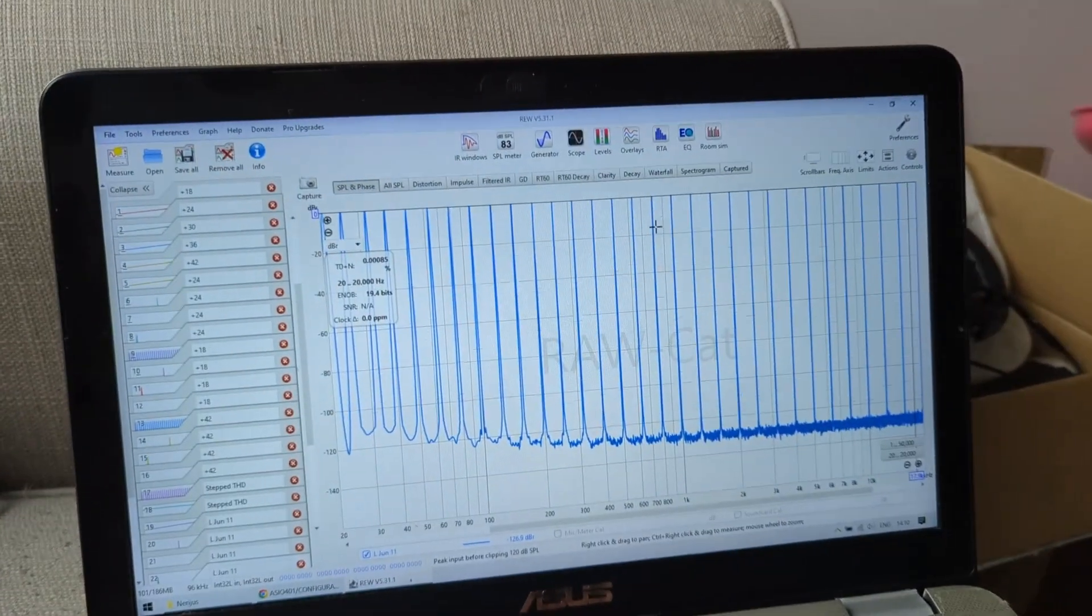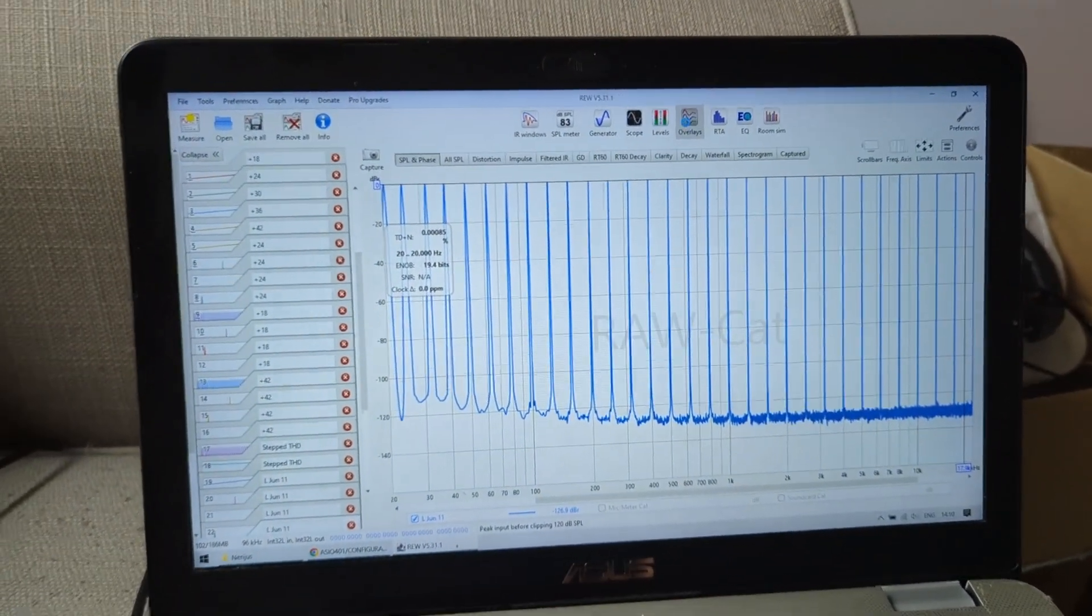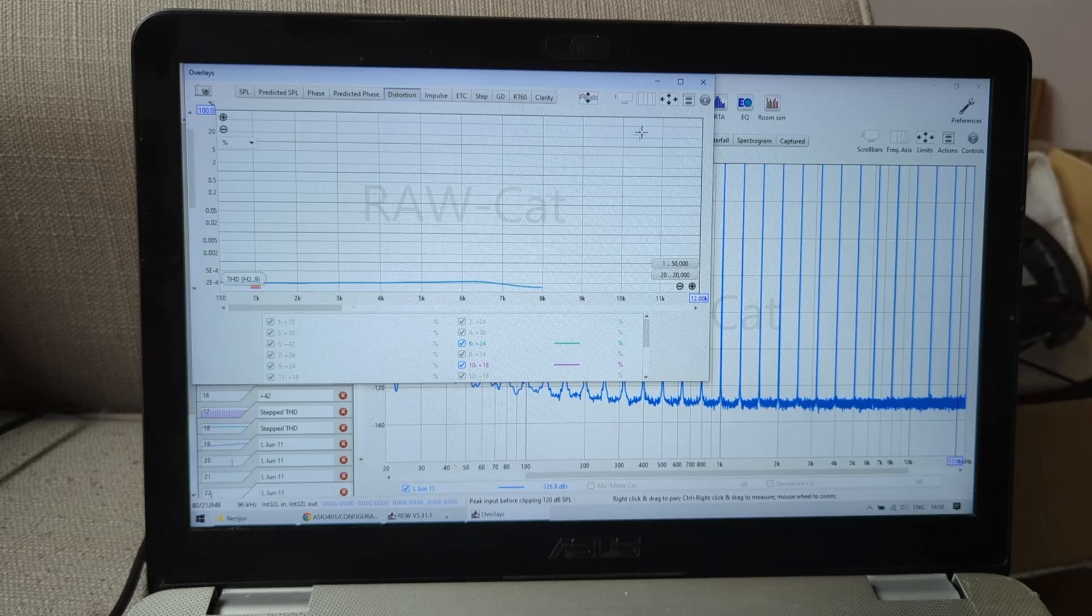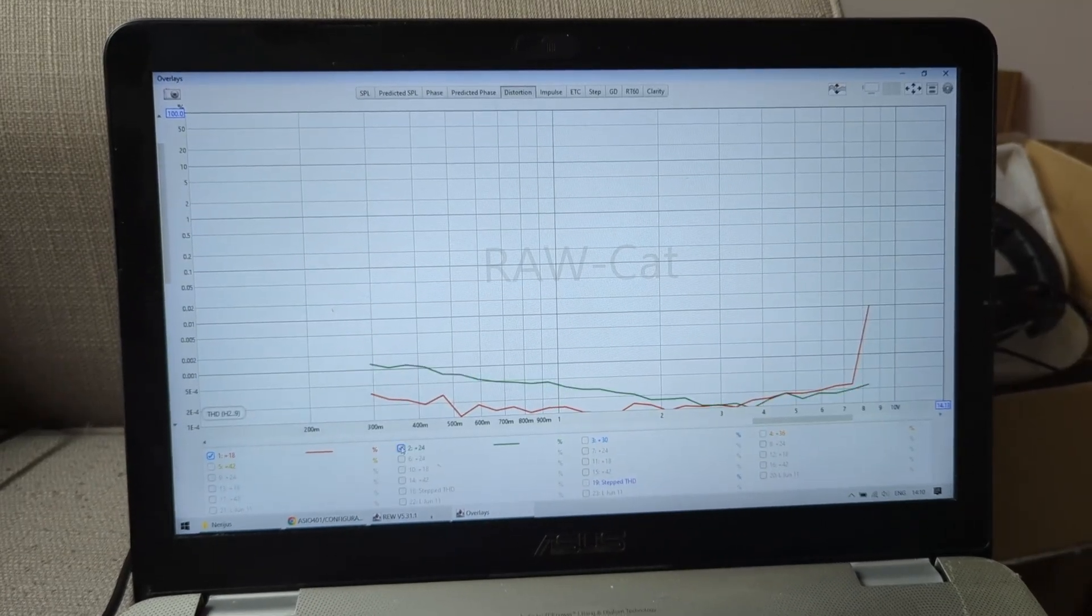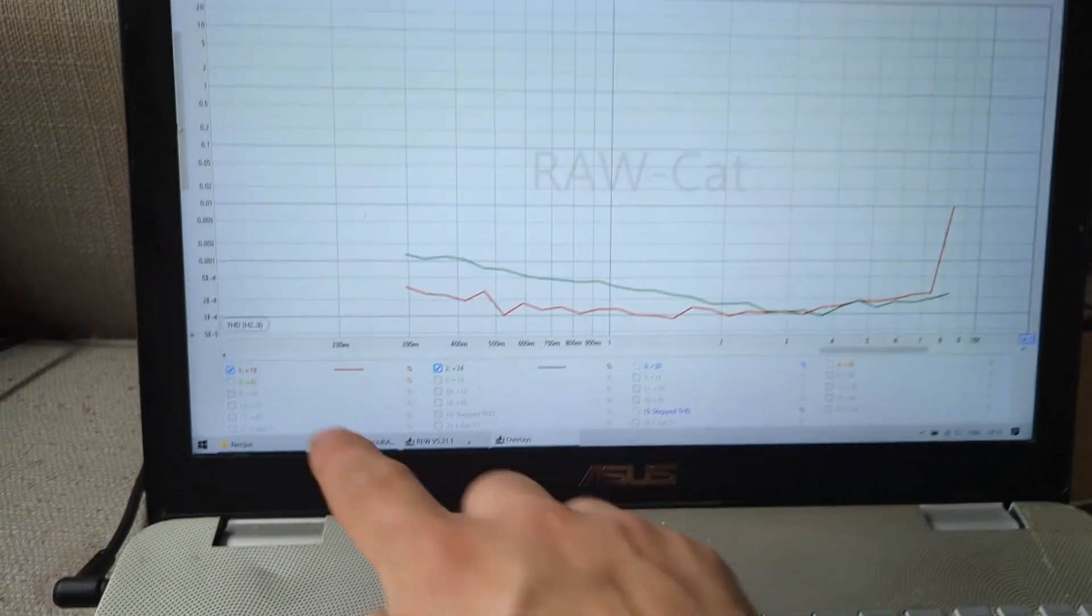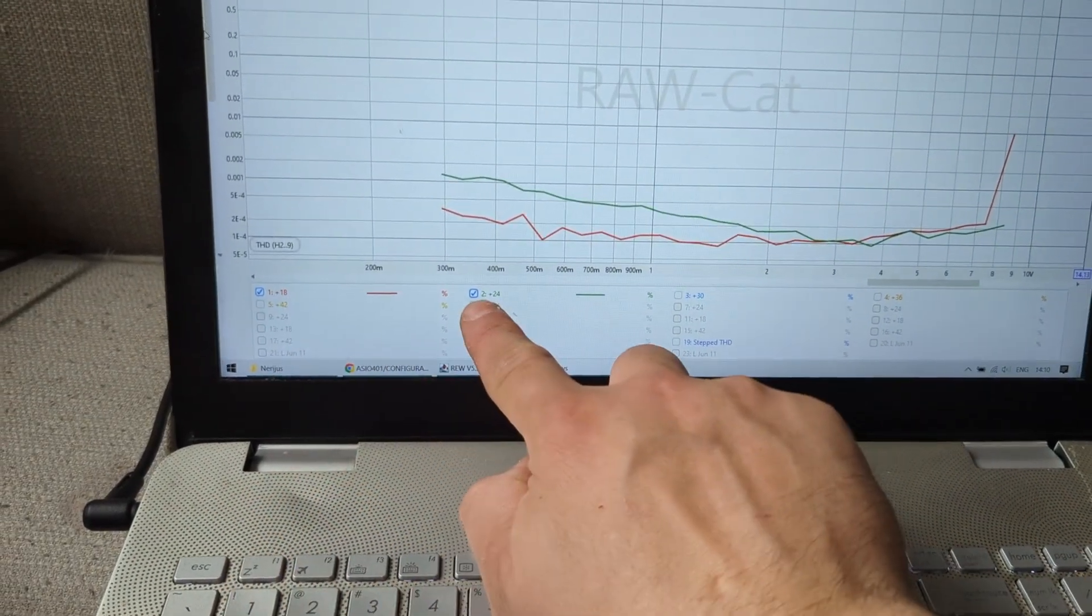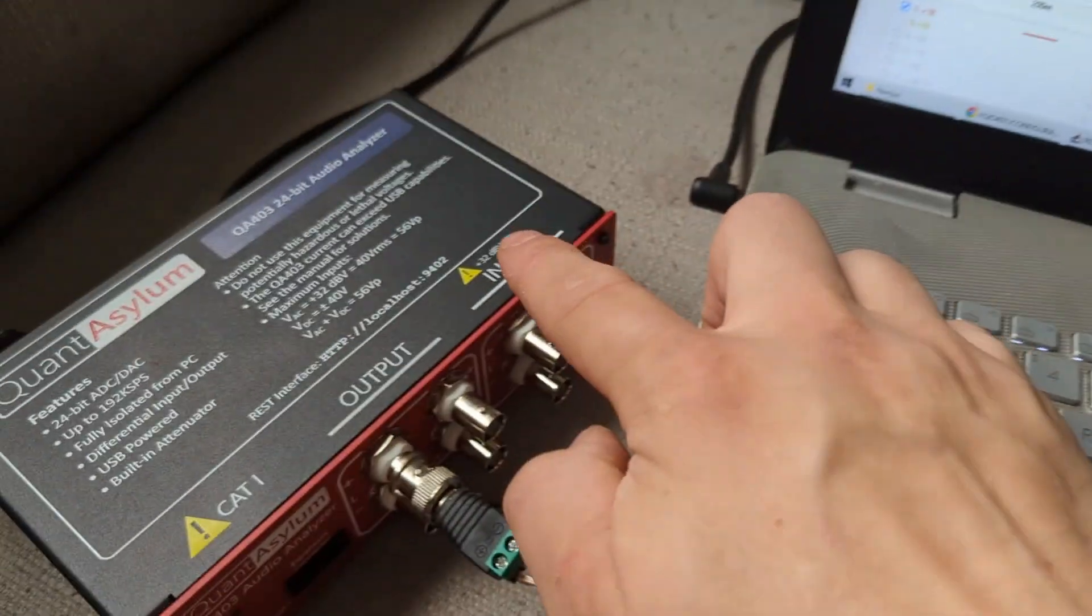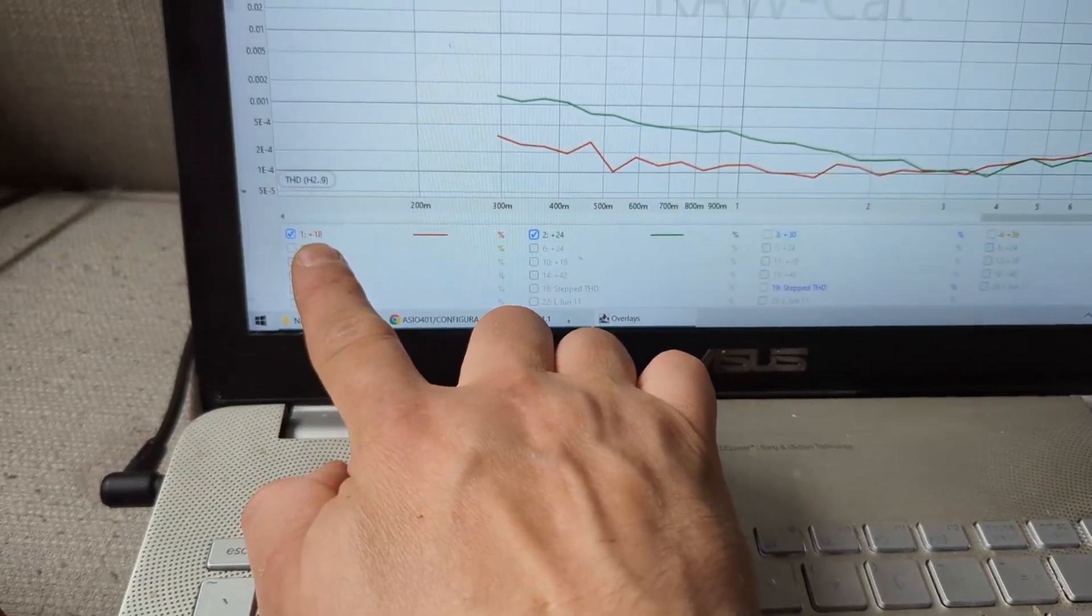Let me show you what I mean. I'm going to go to overlay distortion. This is distortion versus level. We can see this is the dBV of attenuation on the input side. So I have a few options: you have 18, 24, 30, 36, and 42.